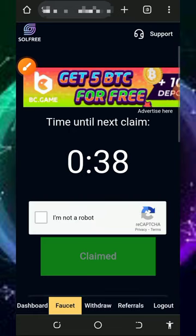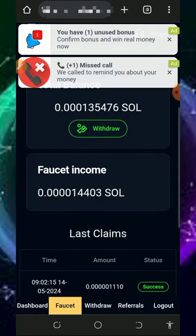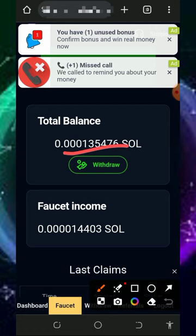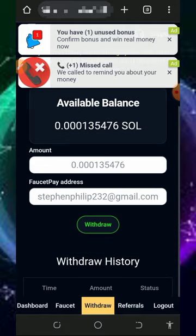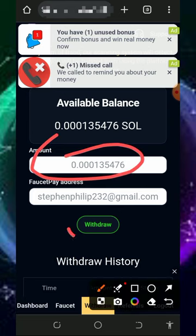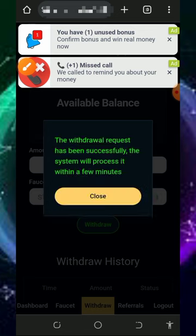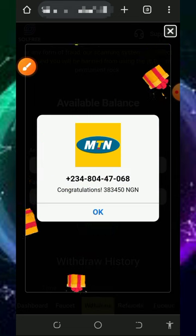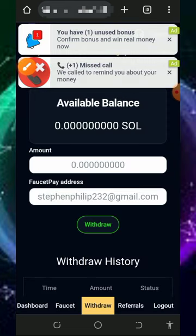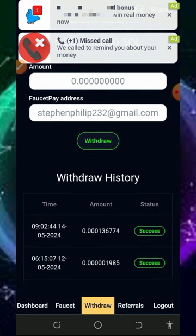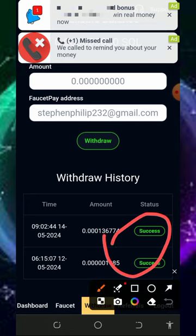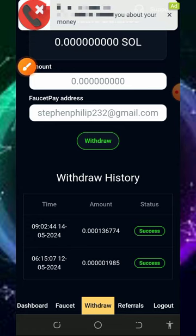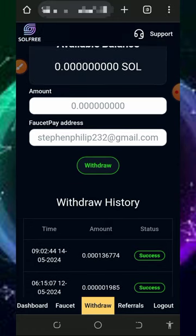Now let's place a withdrawal from this website. Tap on the withdraw button on the screen, and it will take you to a page showing your available balance. Tap the drop button to withdraw everything. It says the withdrawal request has been submitted and the system will process it automatically. If we go to our personal account, we can see the payment has been deposited into our wallet. You can see I have made multiple withdrawals from this platform, which proves this website is legit and paying.